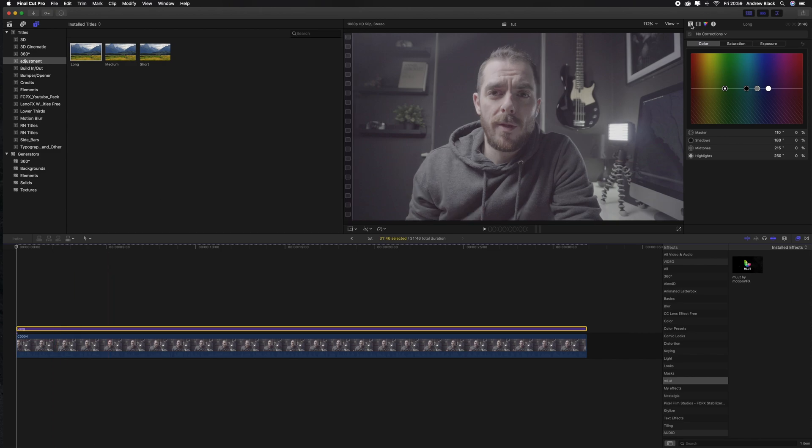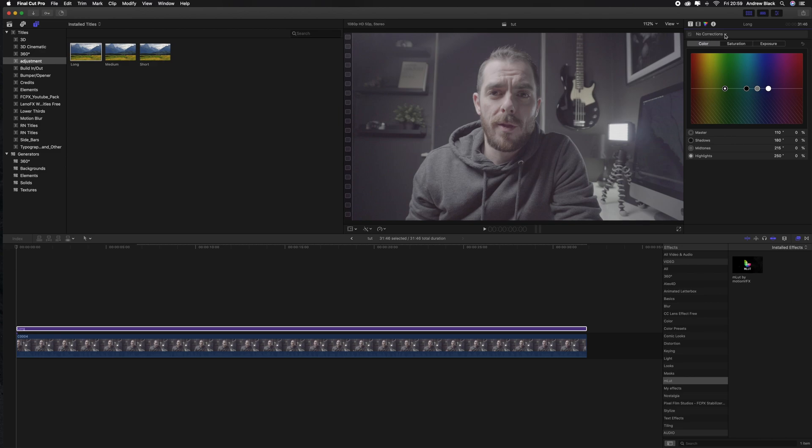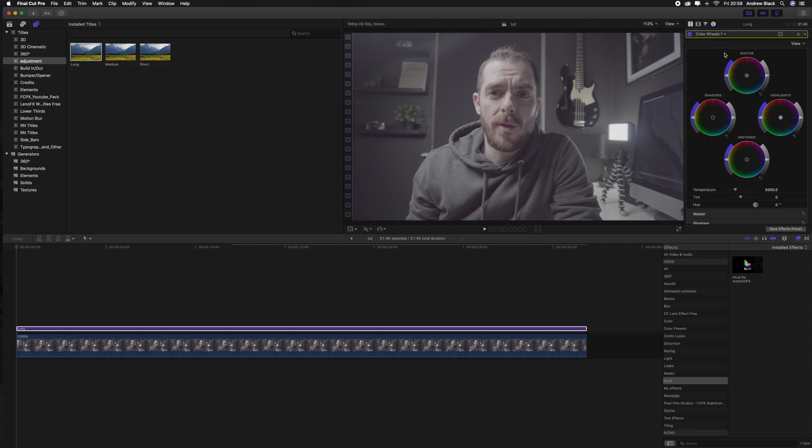Once you have done that you want to navigate across to the colour tab and this is our basic colour correction screen. You've got saturation, exposure and colour values that we can alter all from this tab but I prefer to use the colour wheels. In here you'll find the adjustments for your overall master. That will do a global adjustment to all the footage but also you have a bit more flexibility with your shadows, highlights and mid-tones.